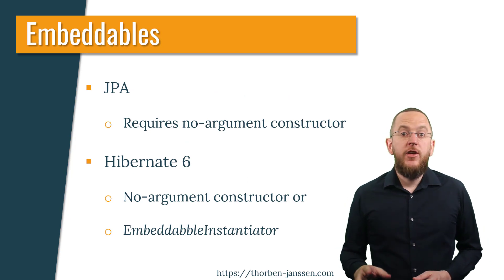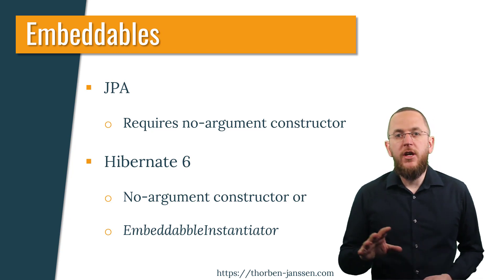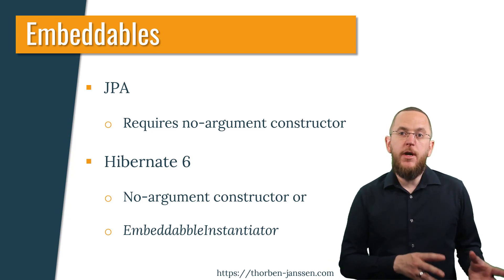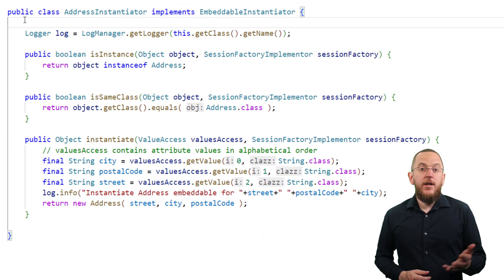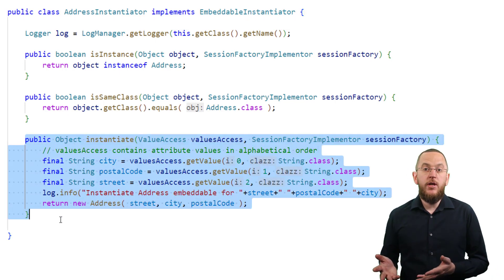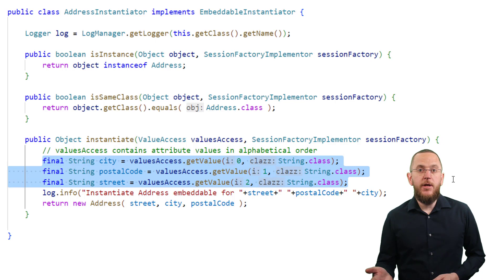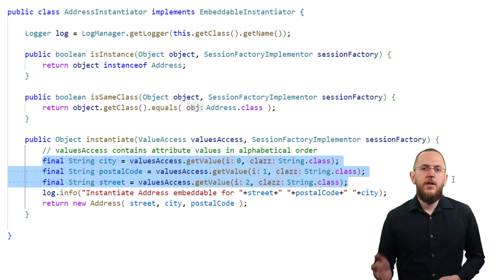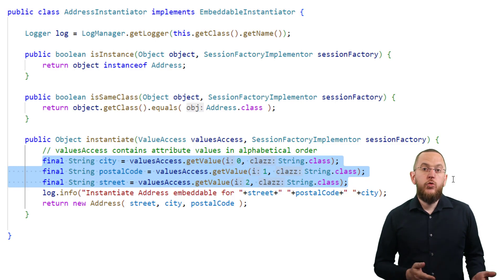The EmbeddableInstantiator is another improvement in Hibernate 6, which is marked as Incubating. Based on the JPA specification, an embeddable needs to provide a no-arguments constructor. Since Hibernate 6, you can provide an EmbeddableInstantiator instead. Implementing the EmbeddableInstantiator interface isn't complex — the main part is the implementation of the instantiate method. In that method, you need to get the attribute values in alphabetical order of their names and use them to instantiate and initialize your embeddable. If you want to learn more about Hibernate 6's EmbeddableInstantiator, make sure to read my recent blog post about it.